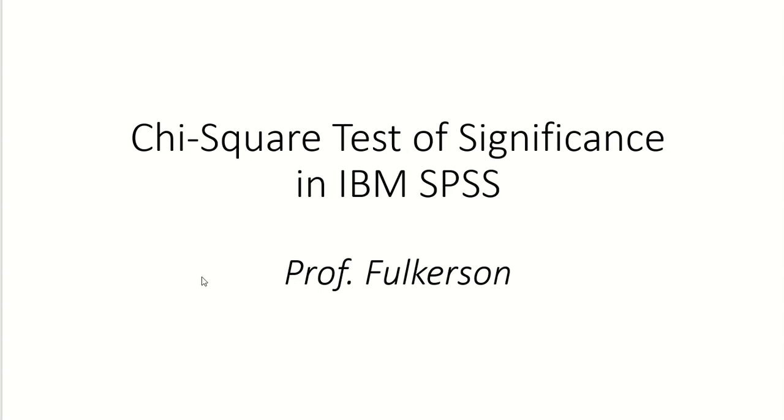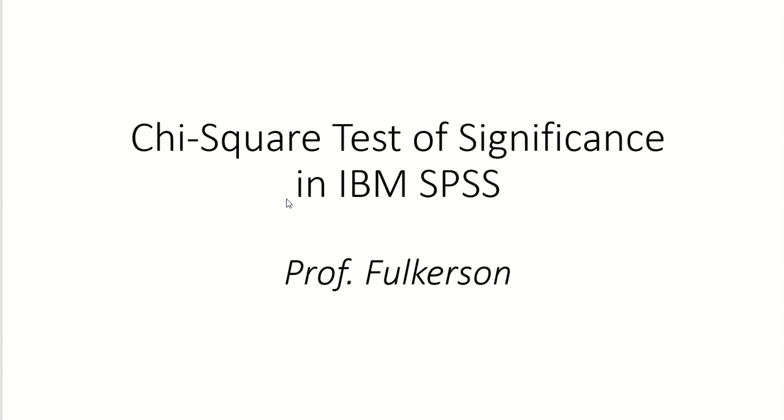Hello, this video is going to talk about the chi-square test of significance using IBM SPSS. The purpose of this test is to see if differences between categorical variables can be generalized from the sample to the population.